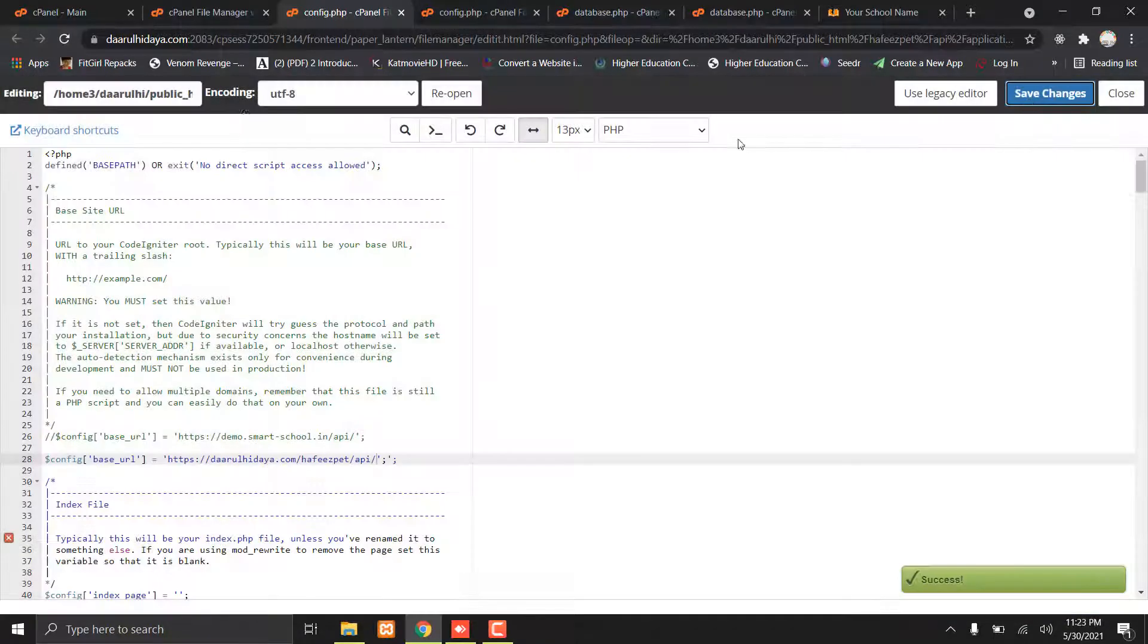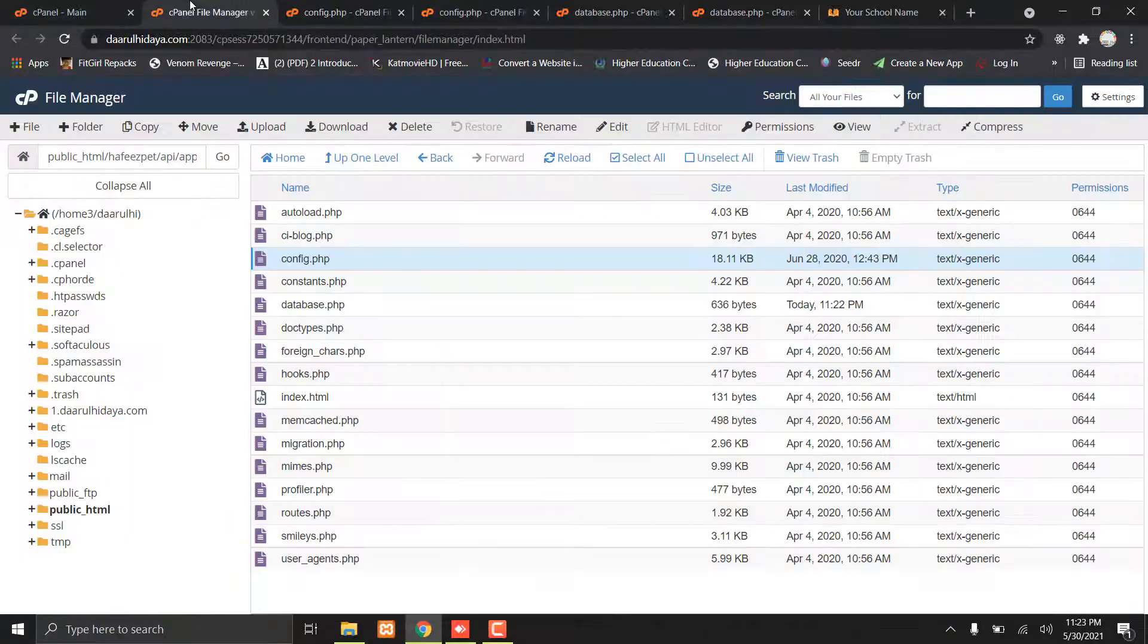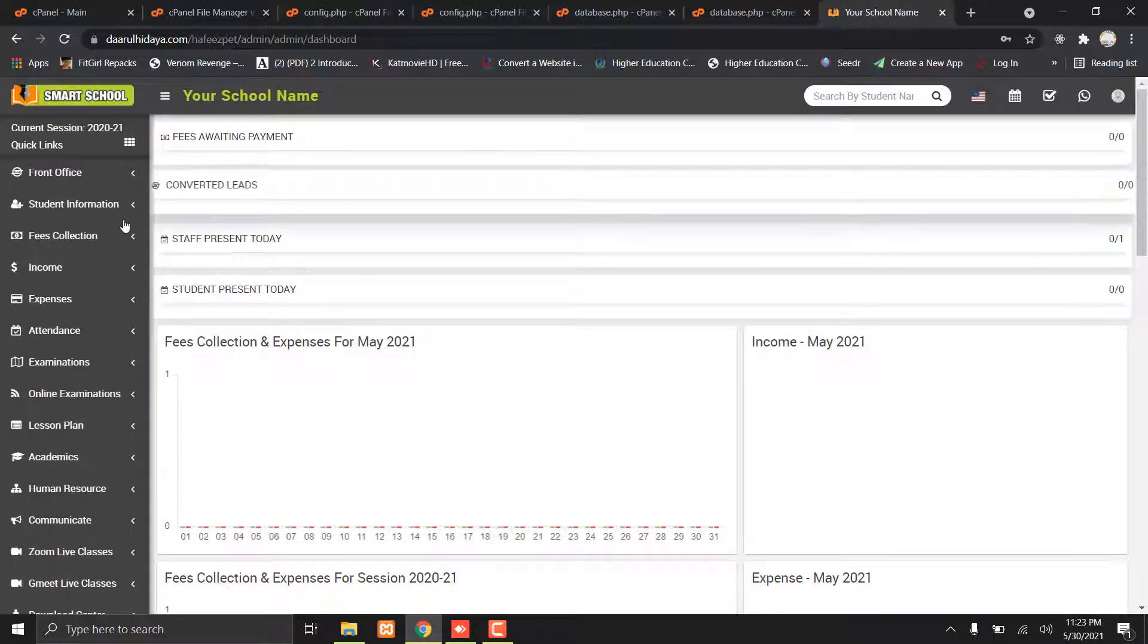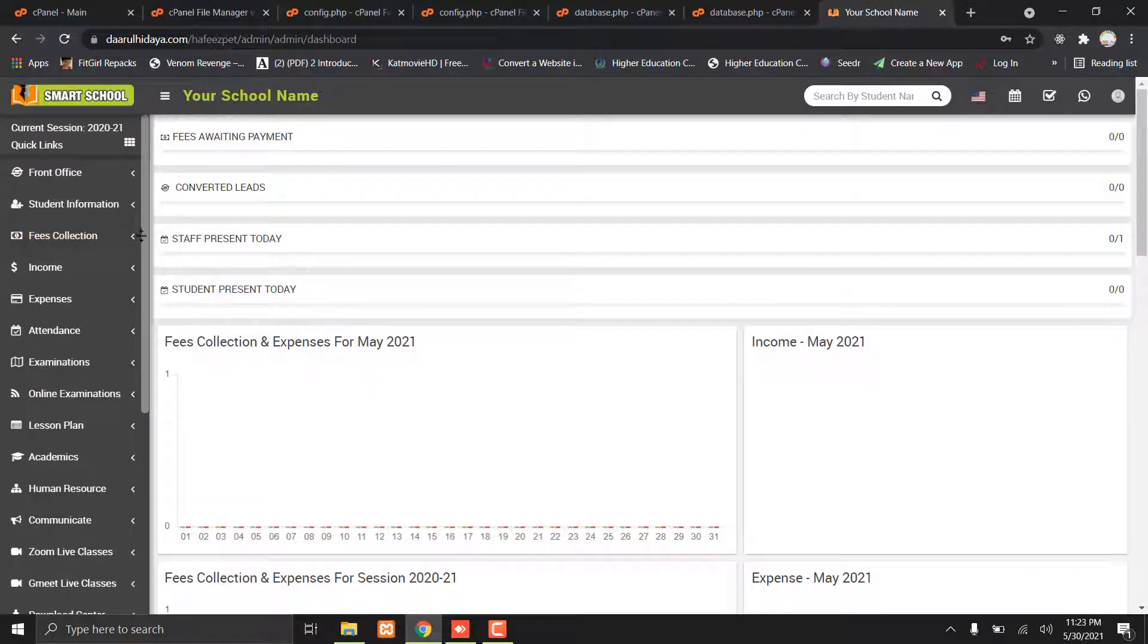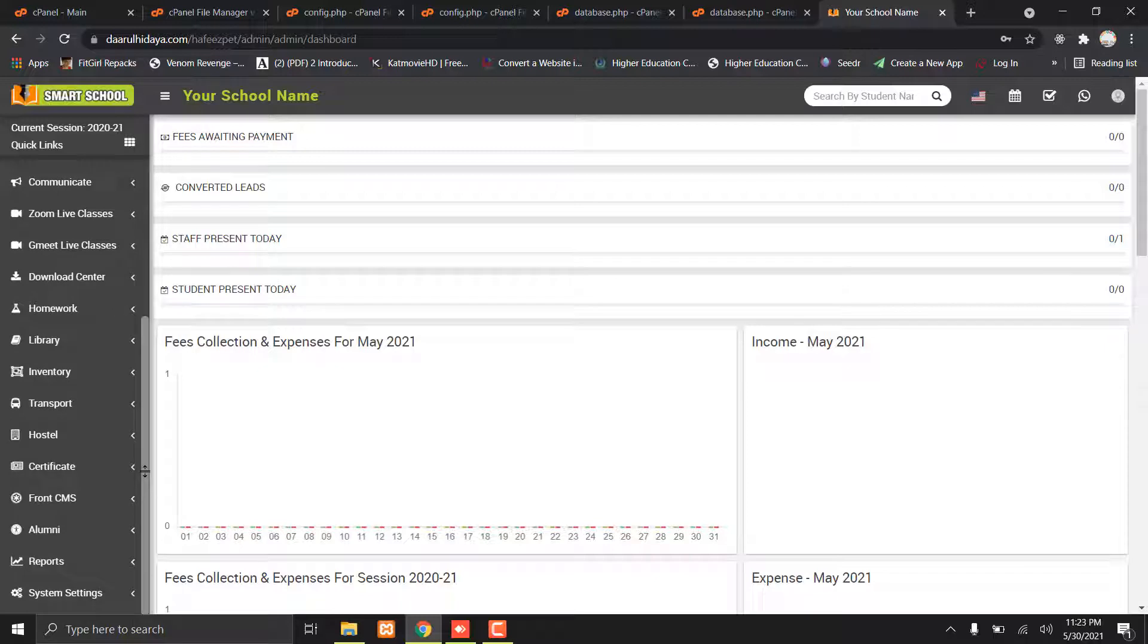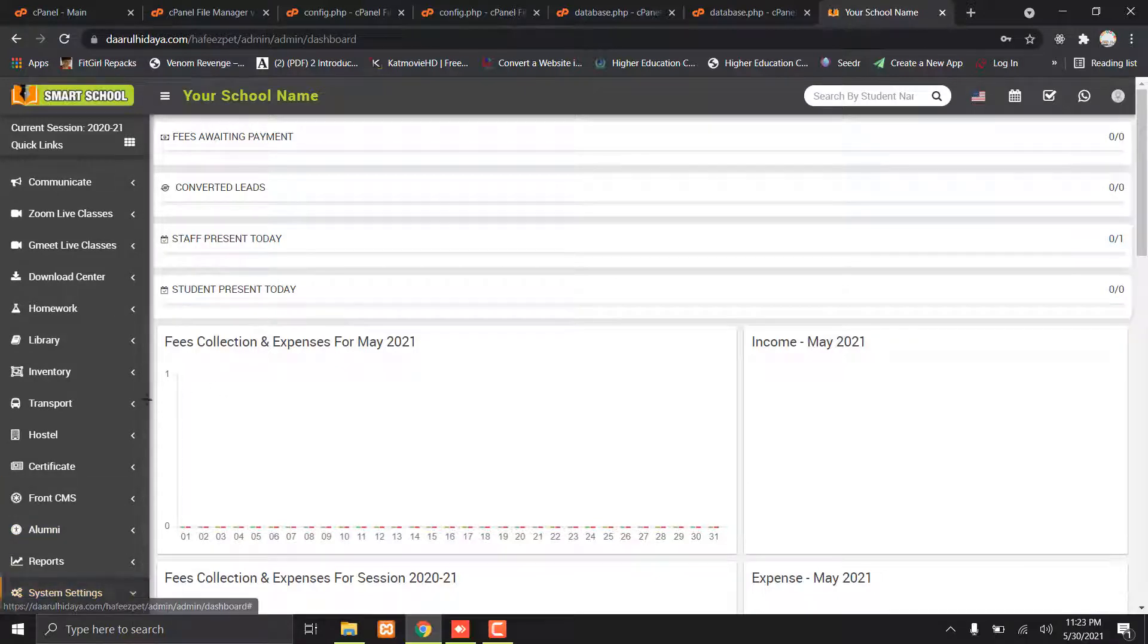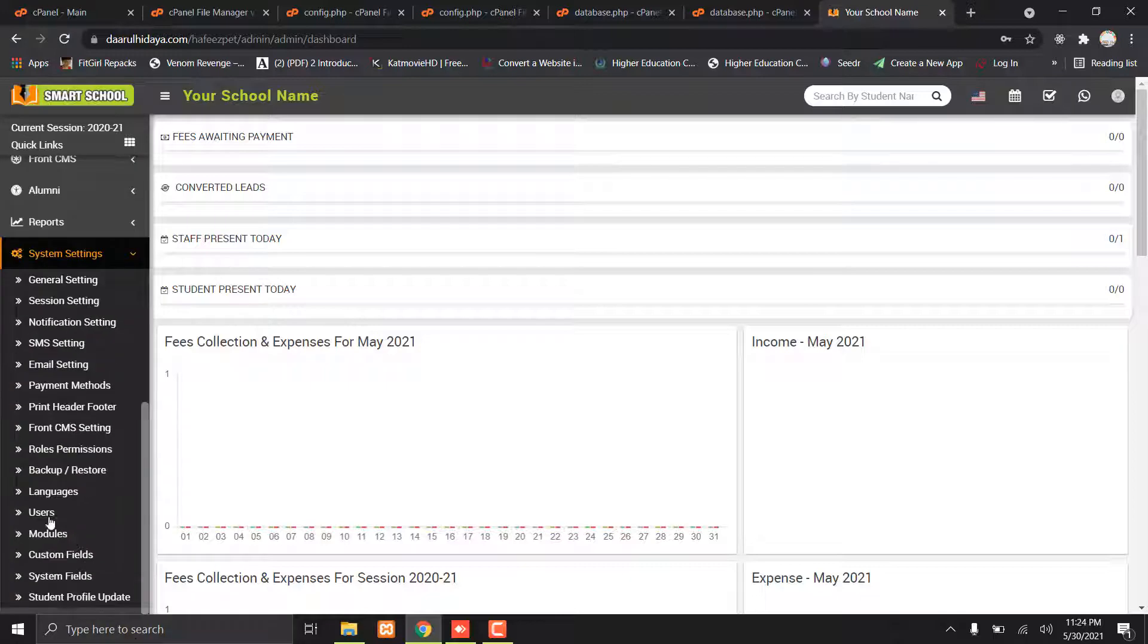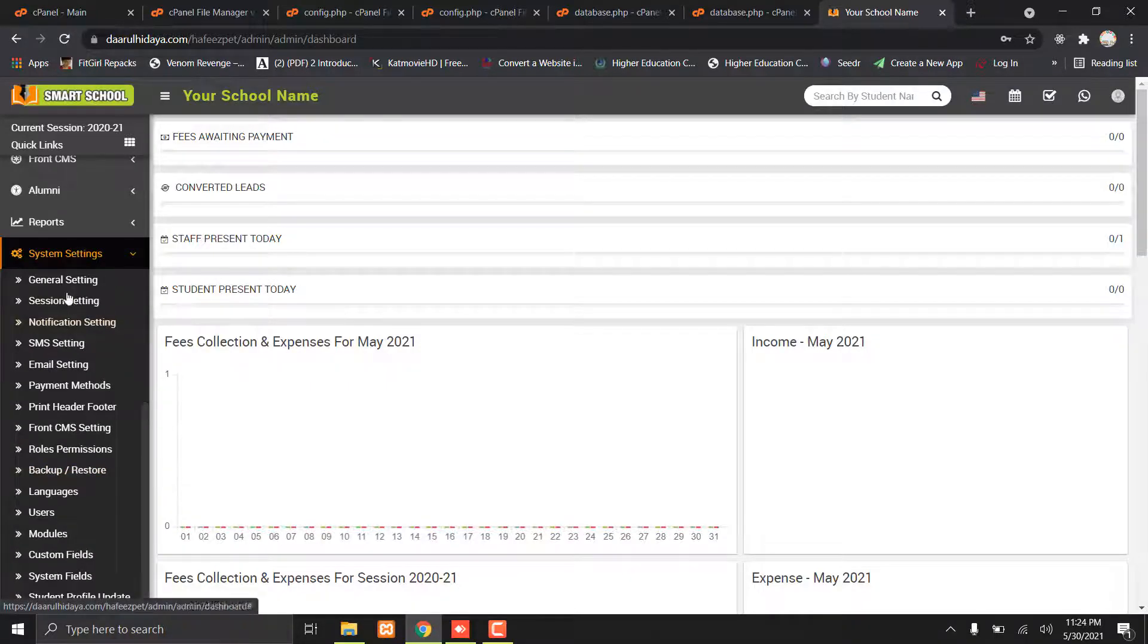You're all done from here. Now login to your dashboard, go to System Settings, and then go to General Settings.